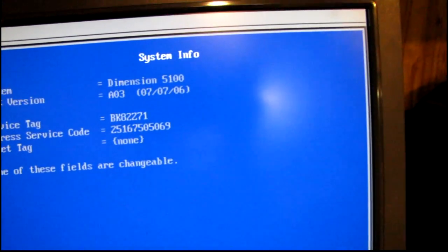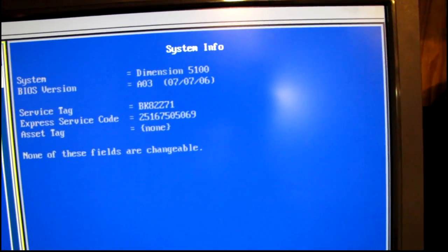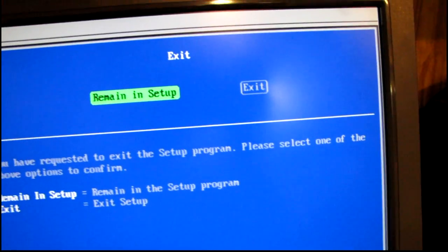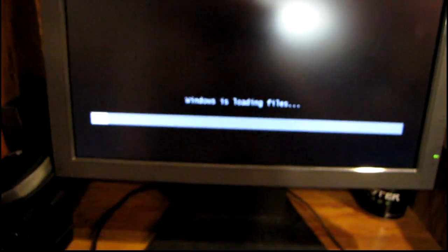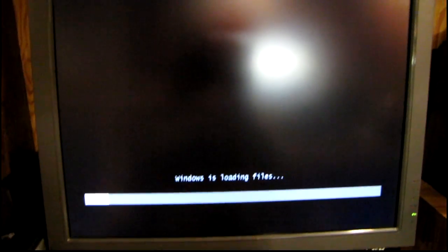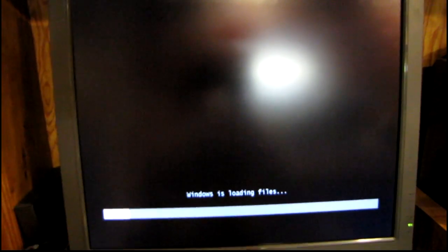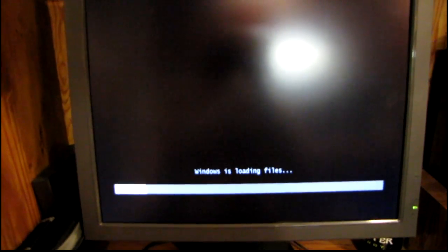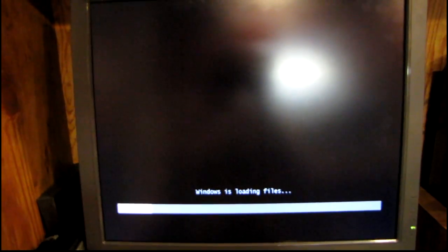So I'm going to go ahead and exit now that I know everything is working. And we will proceed with Windows setup. Right now it is 7:56 PM. So I'm going to see how long it takes from this screen until I'm at the desktop.